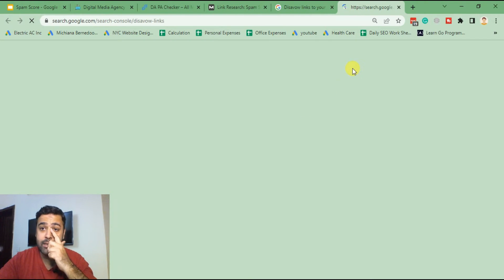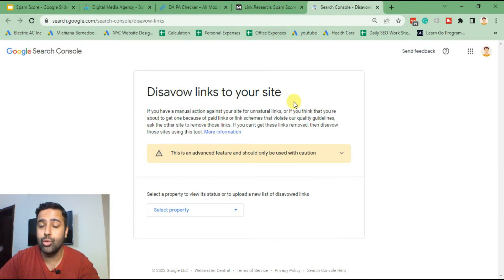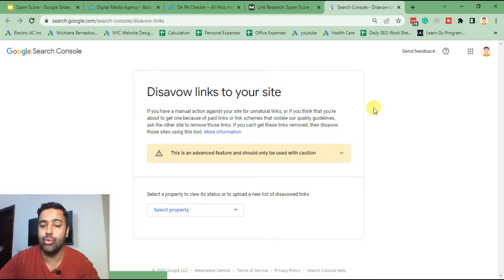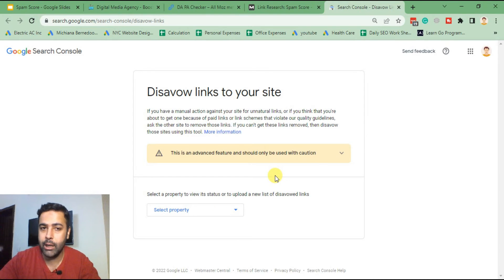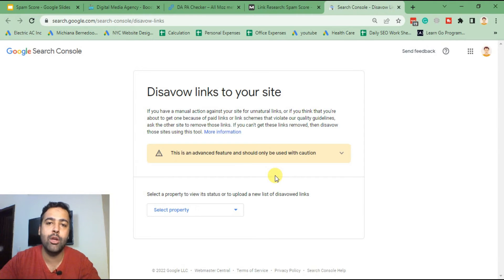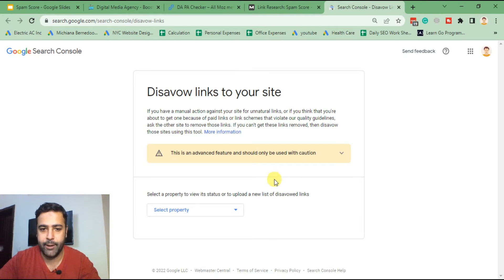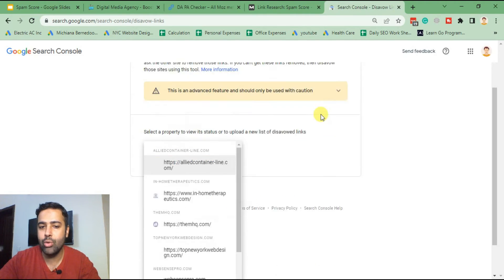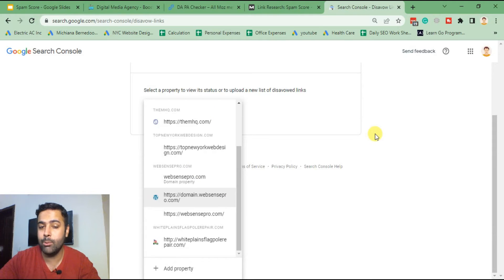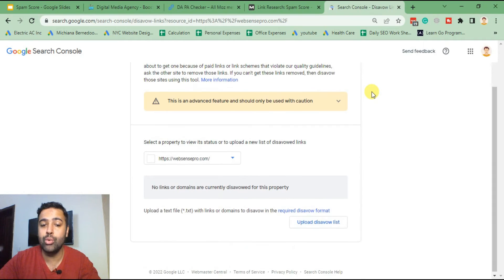That's the Disavow Links tool which we can use to notify Google that we do not own these links. Before navigating to this tool, you should have your website in Google Search Console. If you don't know how to add your website to Search Console, I've already created videos for that — I'll put the links in the YouTube video description. I've already added Google Search Console to my website, and I'm going to go to the website where we need to disavow the links.